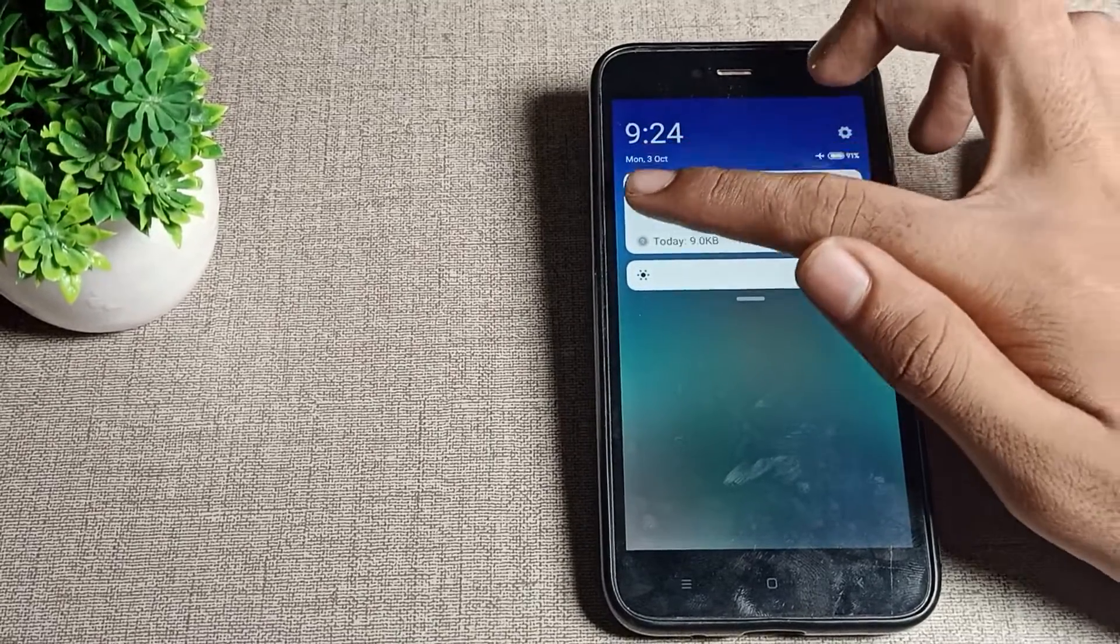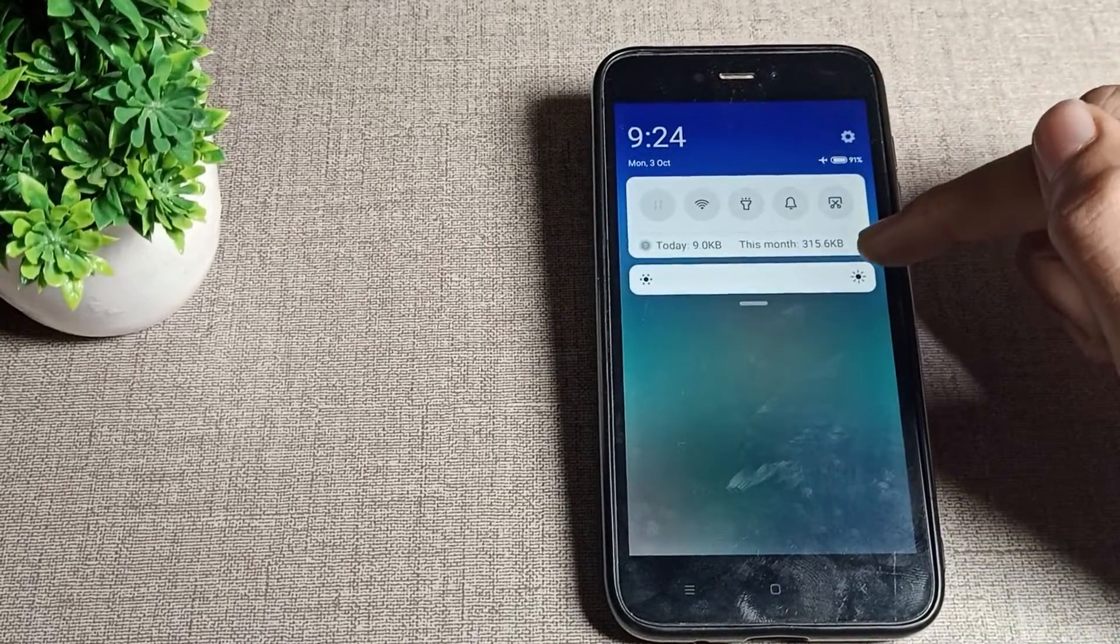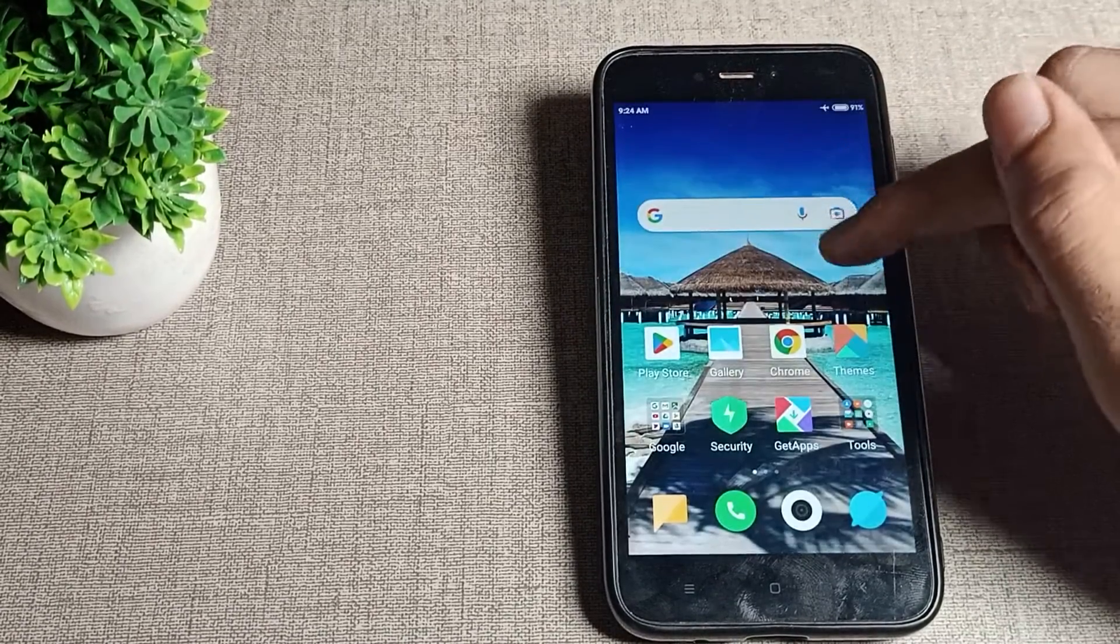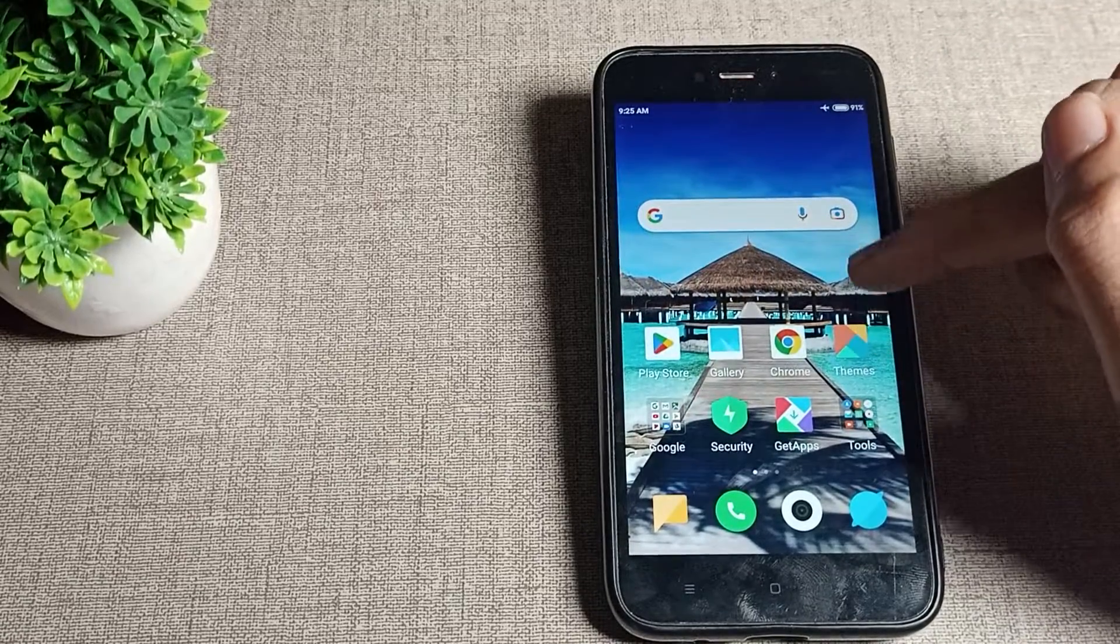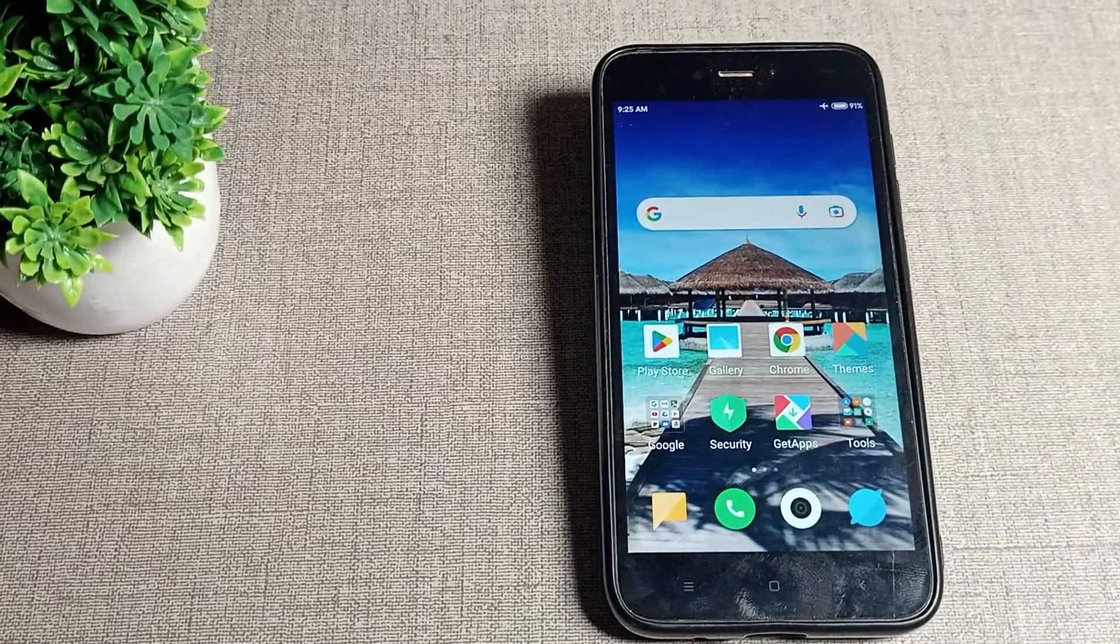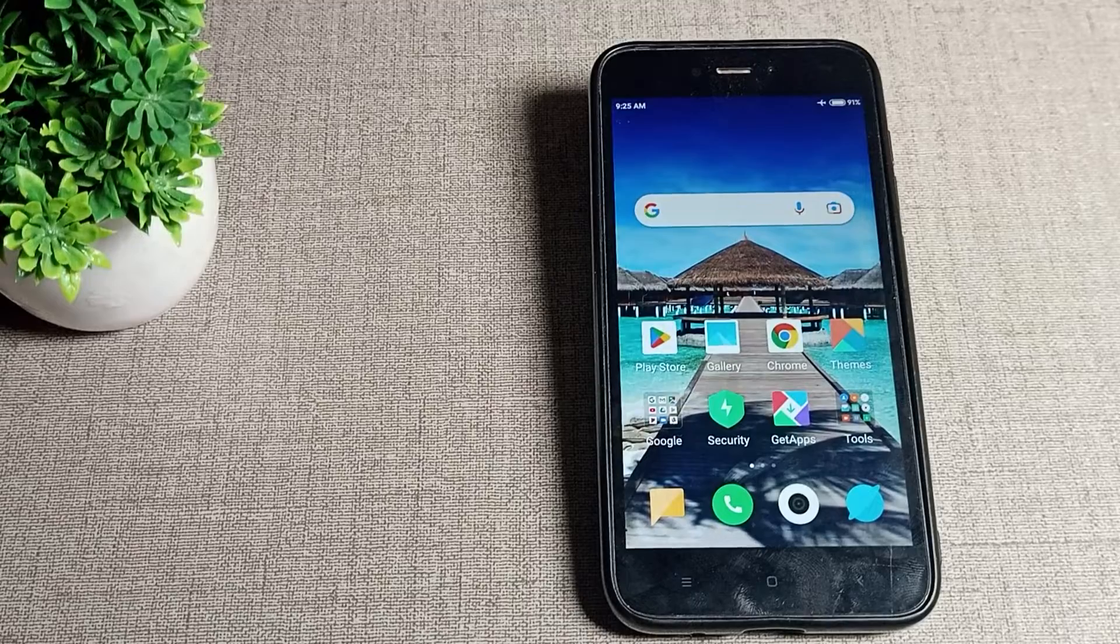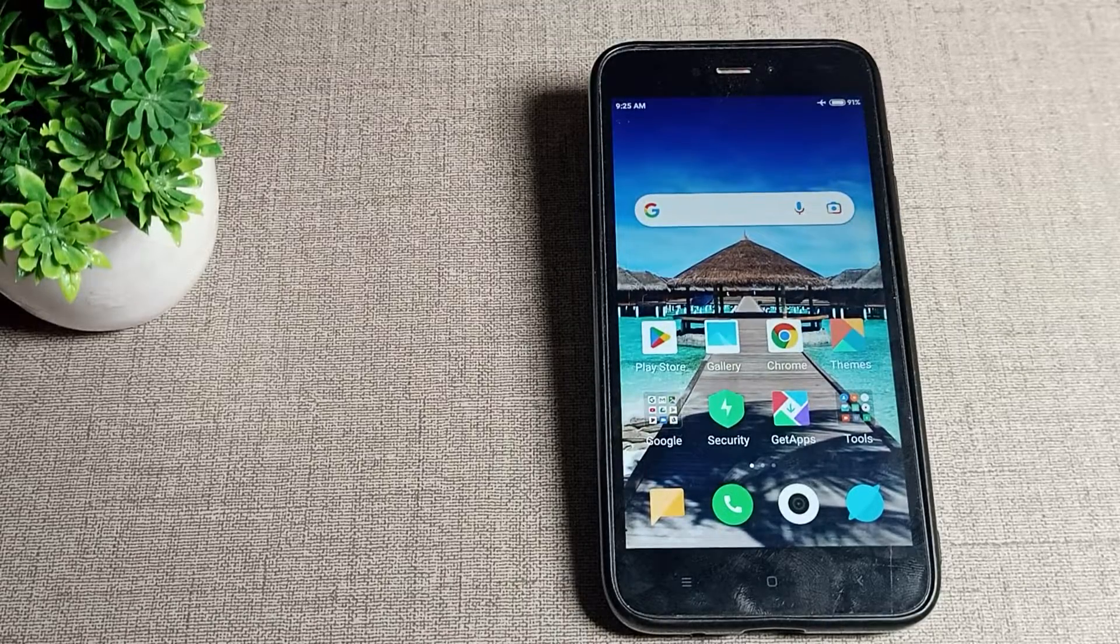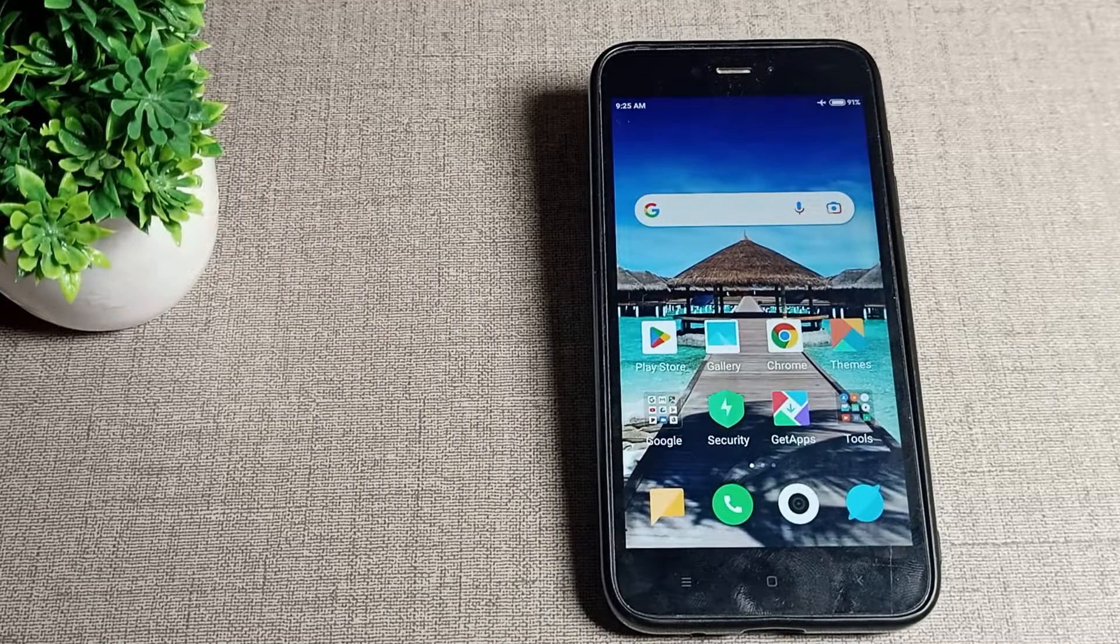Once you enable airplane mode setting, you cannot use your mobile data setting. After enabling airplane mode, you can use your downloaded movies, downloaded songs, and offline games which you have downloaded in your Redmi phone. You can use only those.